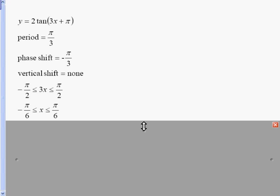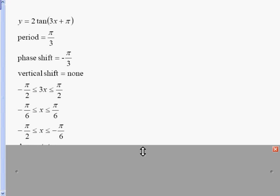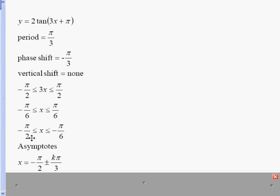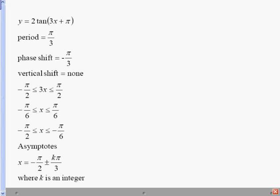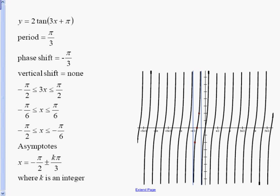Still got one more thing to do — I've got to take into account the phase shift. So I'm going to add that phase shift to both sides. Negative pi over 6 plus negative pi over 3 is negative pi over 2, and pi over 6 plus negative pi over 3 is negative pi over 6. This gives me my first two asymptotes. From here I'll write my asymptote equation: the first part of my interval plus or minus k times the period, where k is an integer. I'll draw my asymptotes on my graph. The tangent curve again crosses in the middle, and halfway on the right hand side it goes up 2 — because my number in front is 2 — and halfway on the left hand side we go down 2. I'll connect them, and there's my tangent curve.